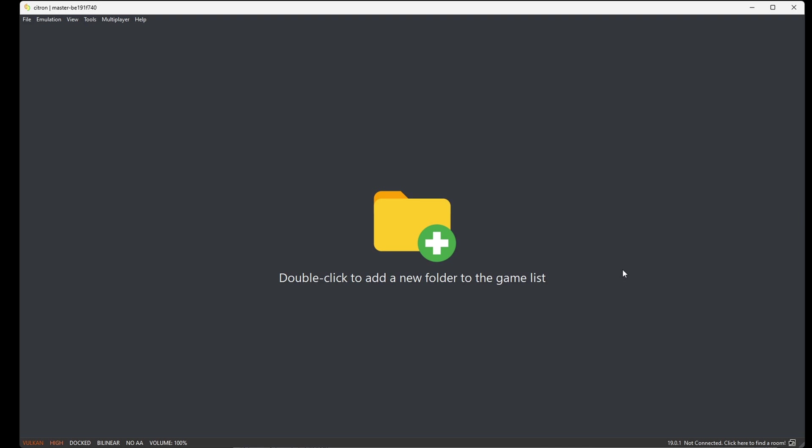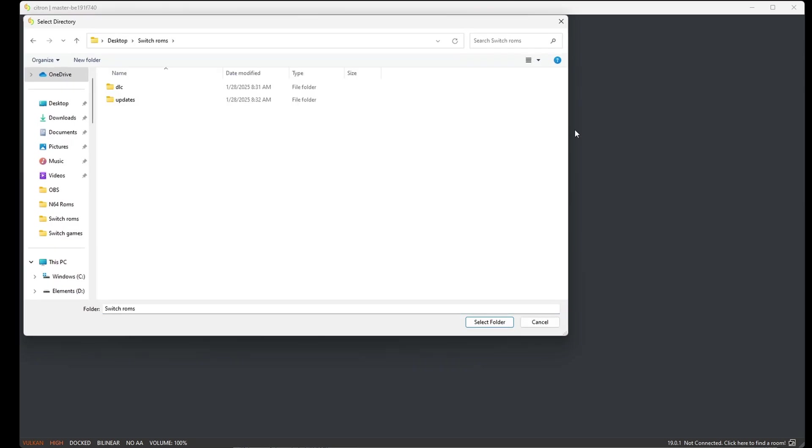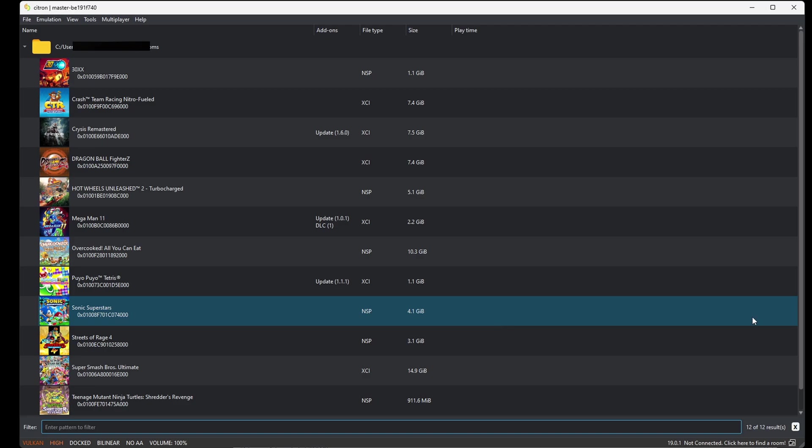Now we can install our games. Right here it says double-click to add a new folder to the games list, so just go ahead and double-click right here. Locate your Switch ROMs. Now when you open that folder containing your ROMs, you're not going to see your ROMs in that folder. Just come down and hit select folder, and your ROMs will load in.